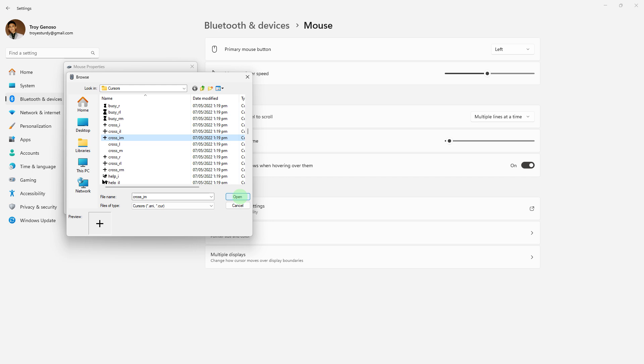By following these steps, you can change your mouse pointer to a crosshair or any other custom cursor on Windows 11.